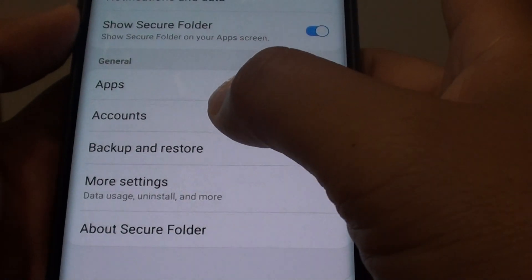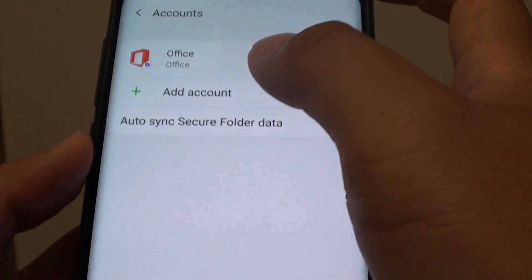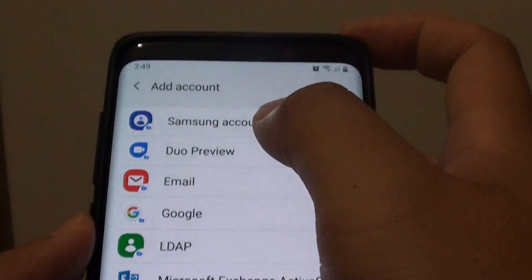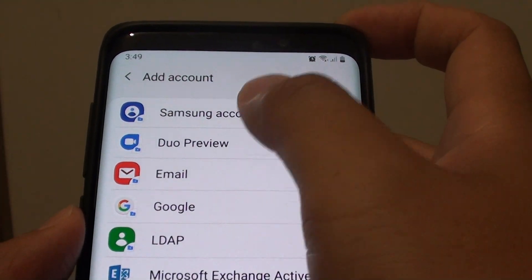Next tap on accounts and then tap on add accounts. Here we are going to choose Samsung account.